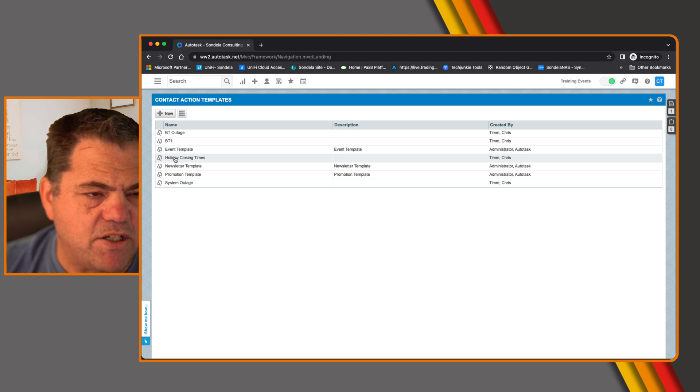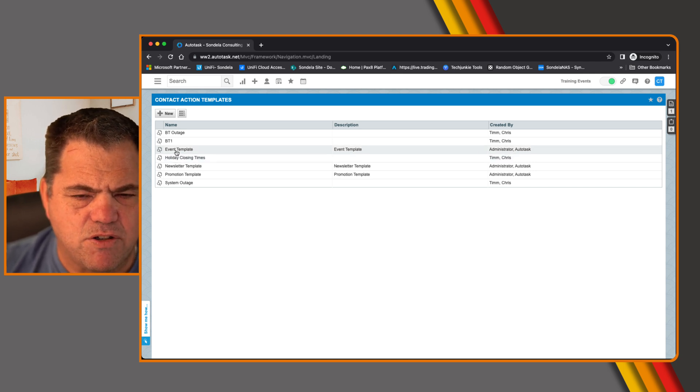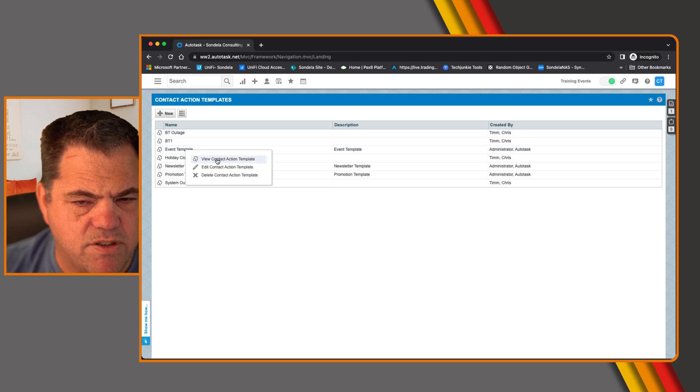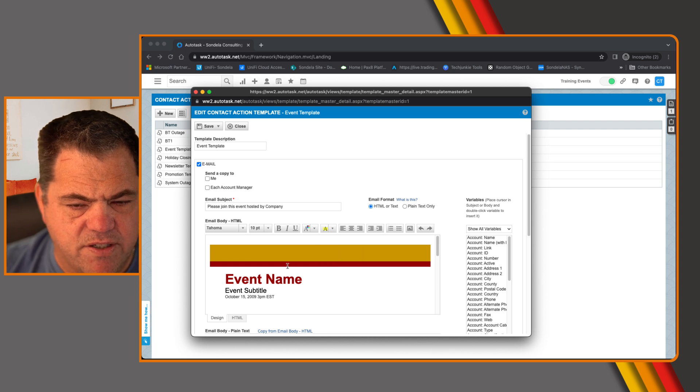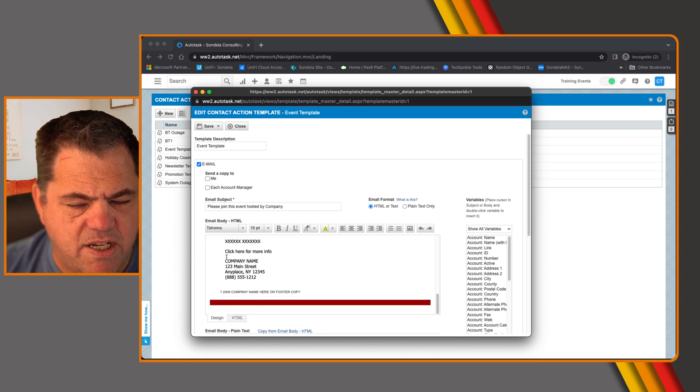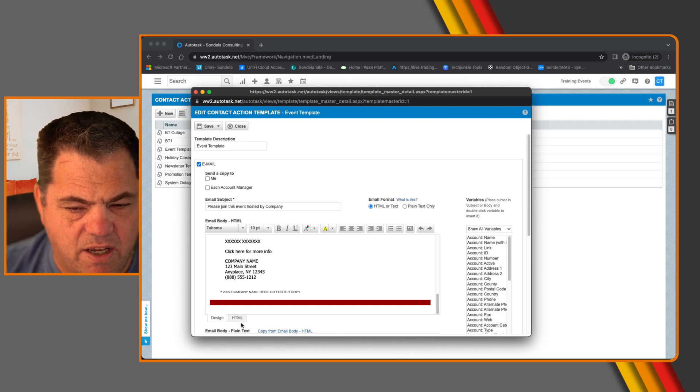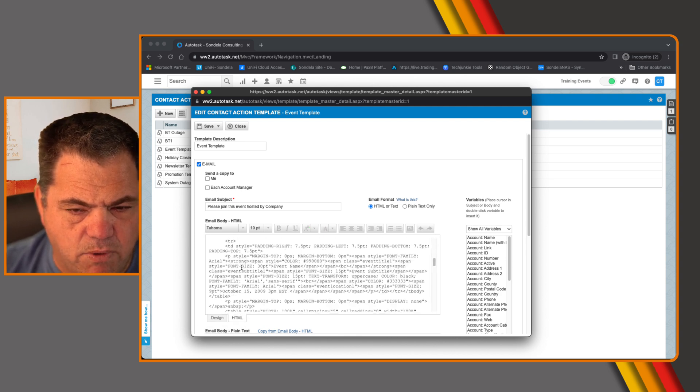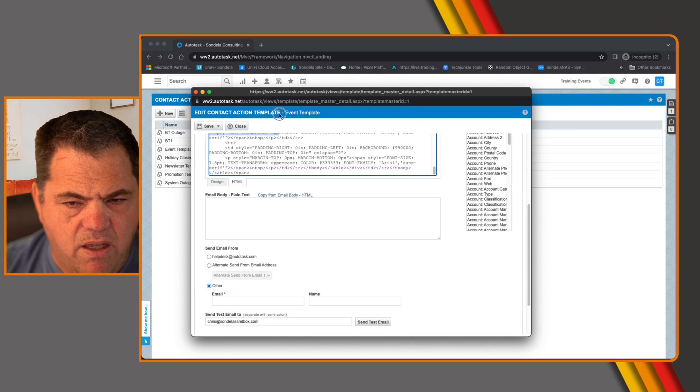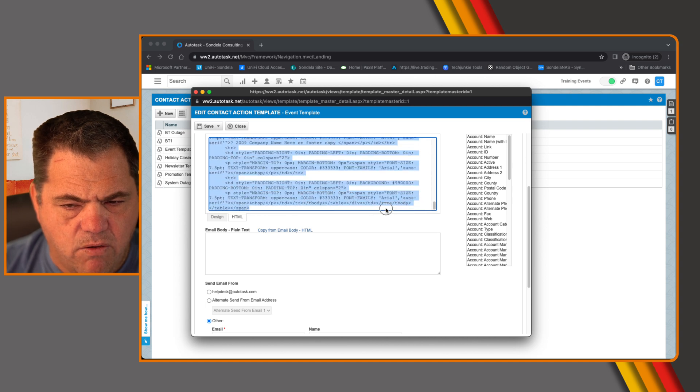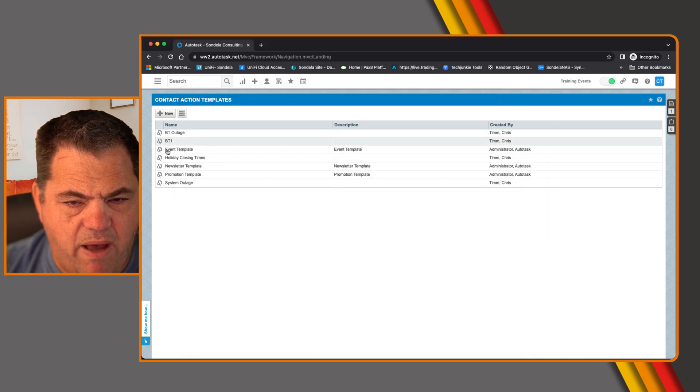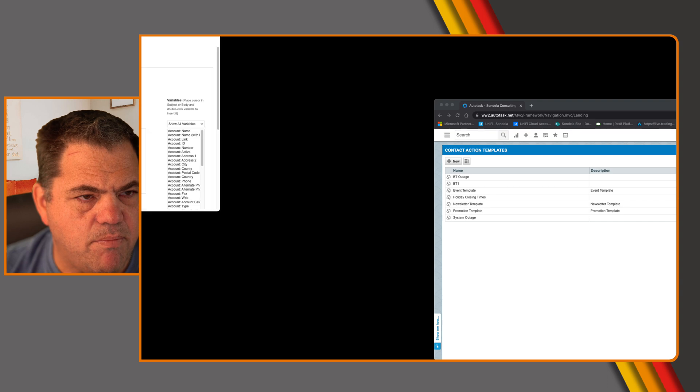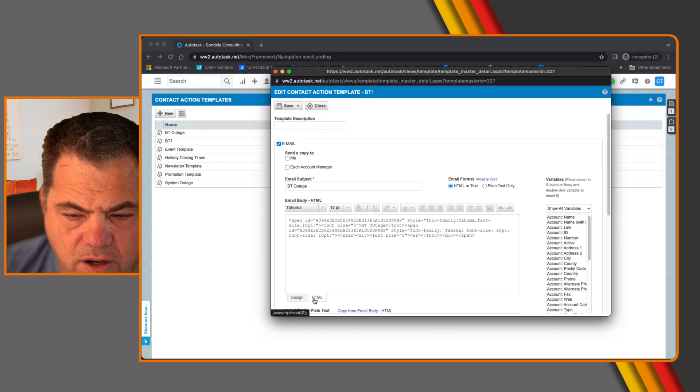However, there are a bunch of templates already on the system and I like to use those ones very often. For example, if you look at the event template one and you simply view the template itself, you will see that it's got this kind of nice looking, nicely formatted email, which might be a lot nicer and a lot easier to send to your customers. So all you simply want to do is you want to copy the HTML code. So click on the HTML tab and then from here just hover over or copy down all the HTML code.